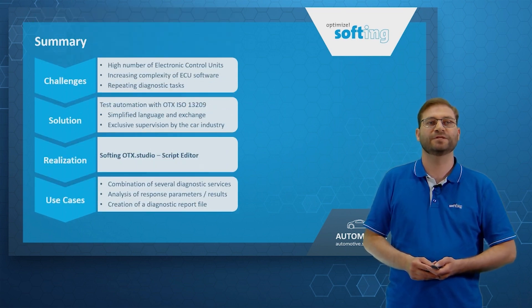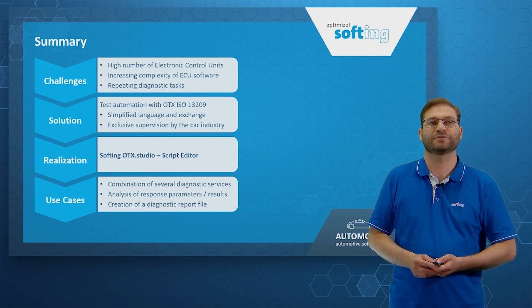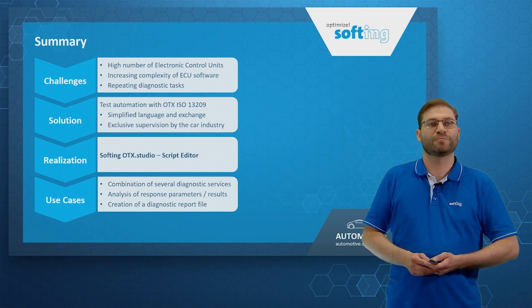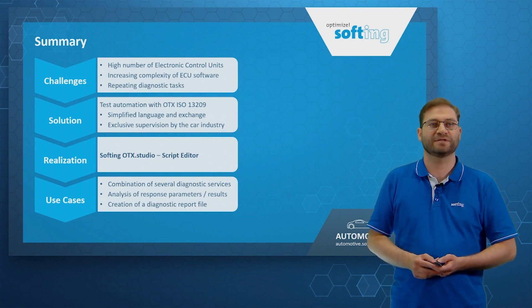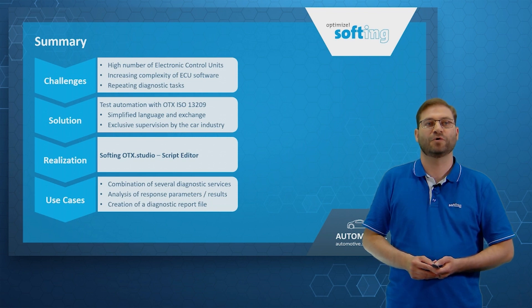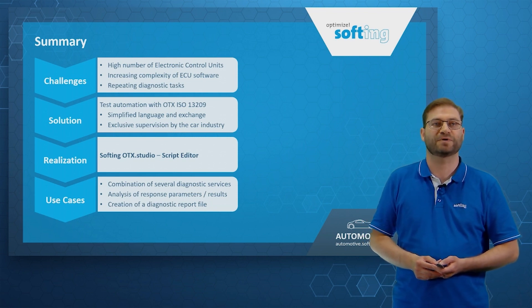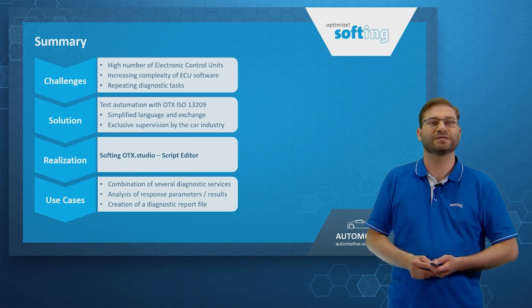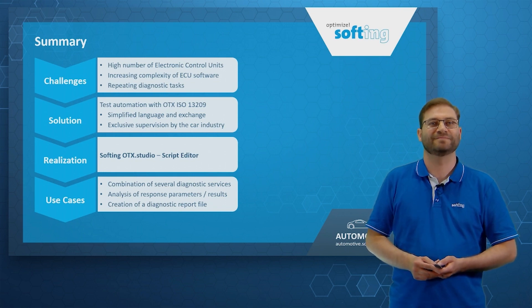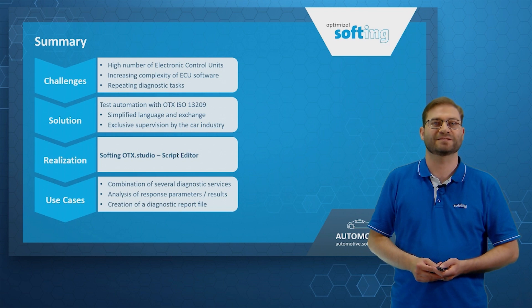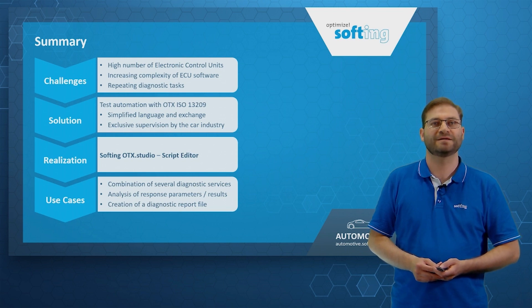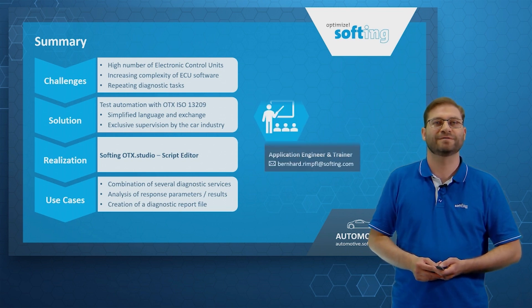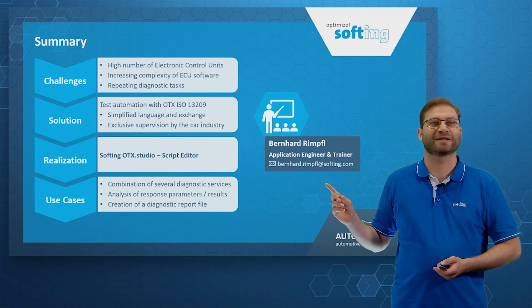And the use cases of automated diagnostic tests are combination of several diagnostic services, automated analysis of response parameters and results, and the creation of a diagnostic report file. If you are interested in OTX, check out our website, leave a comment below or contact me directly.